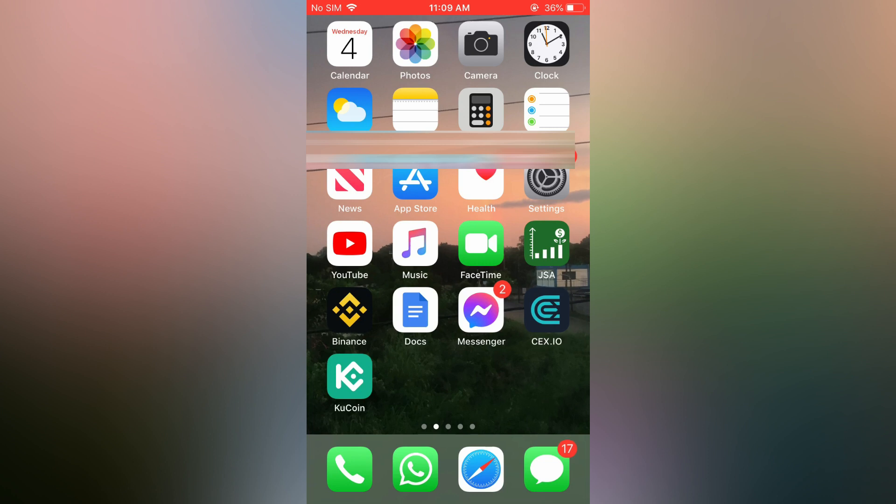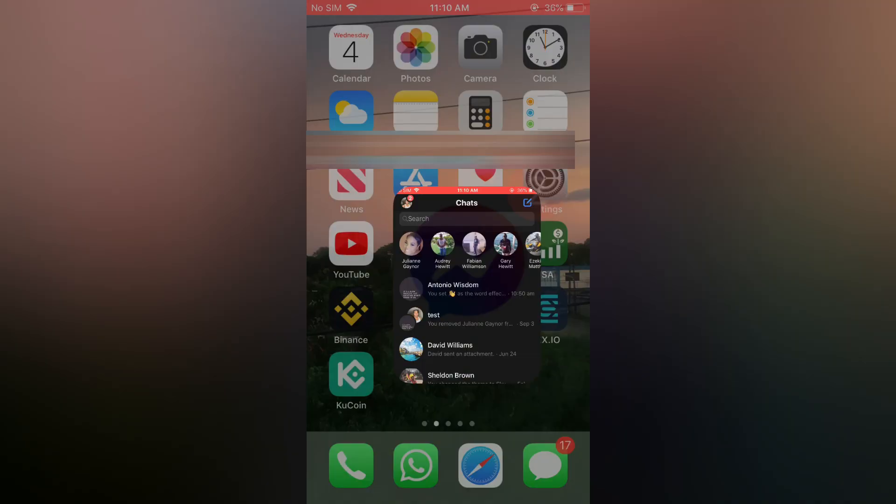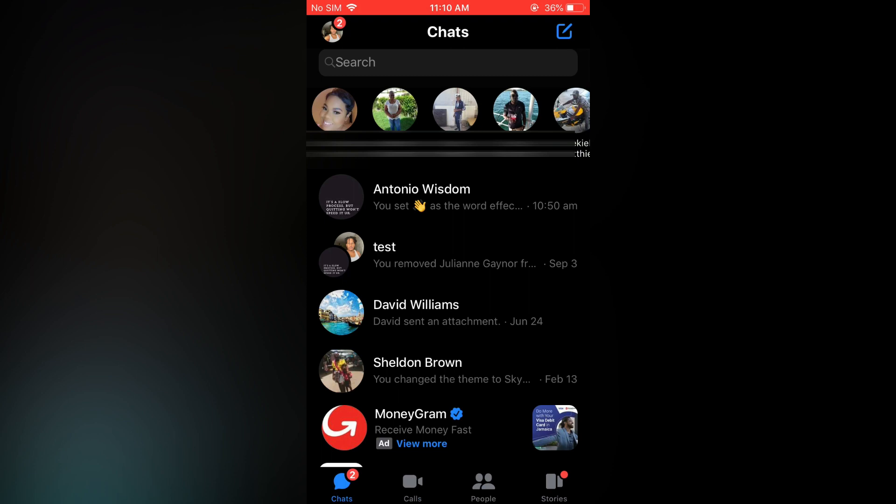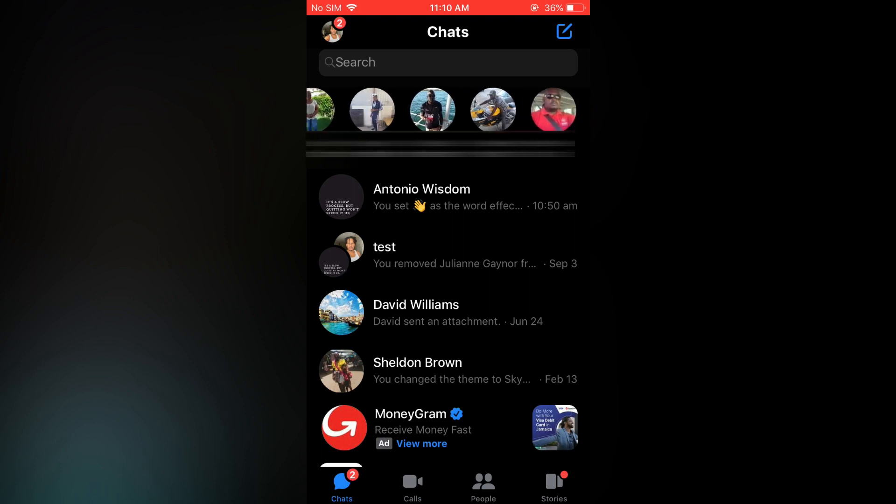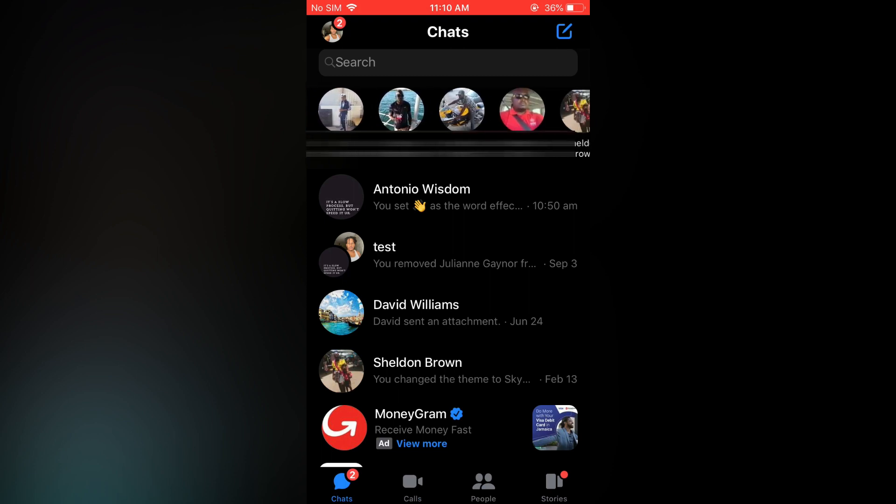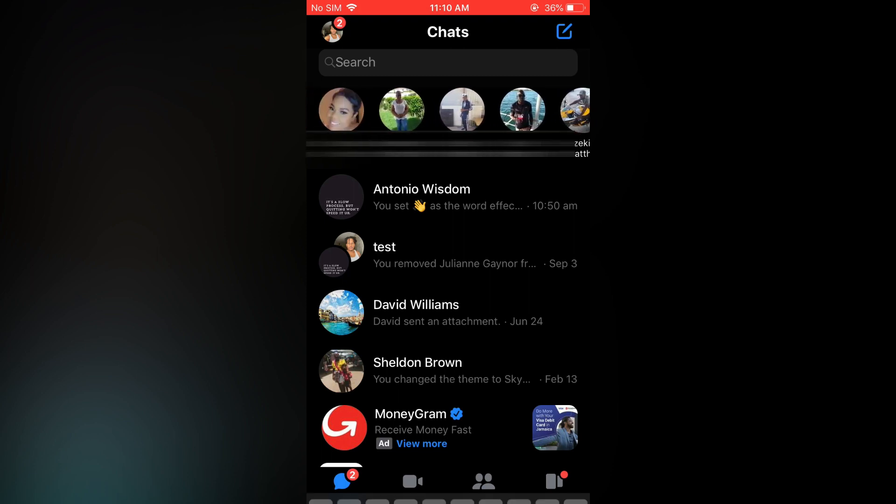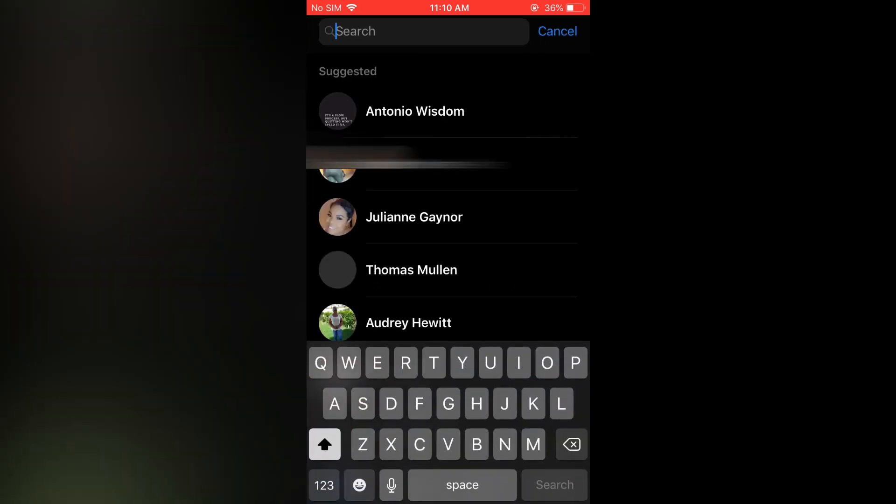For example, when I open the Messenger app, you can see suggested people right here, and if I tap on the search bar you will see more suggested people right there.